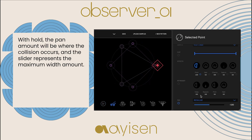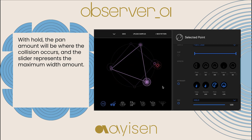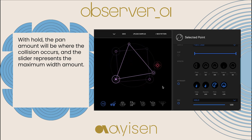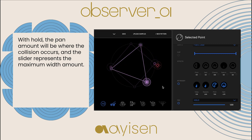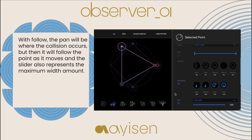With hold, the pan will be where the collision occurs, and the slider represents the maximum width amount. With follow, the pan will be where the collision occurs, but the pan will follow the point as it moves. The slider also represents the maximum width amount.